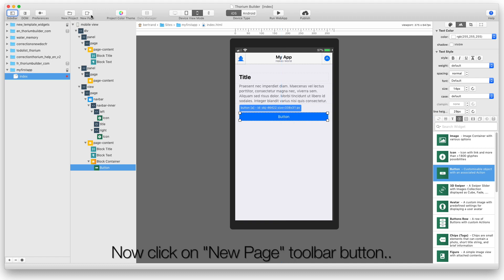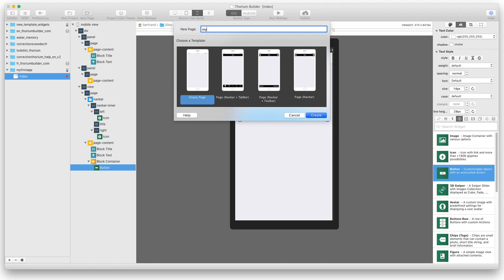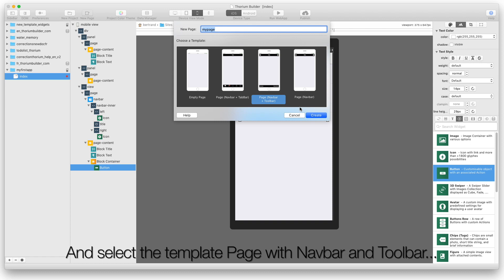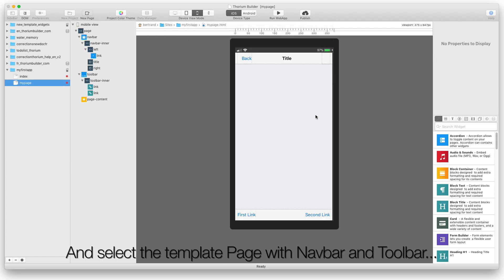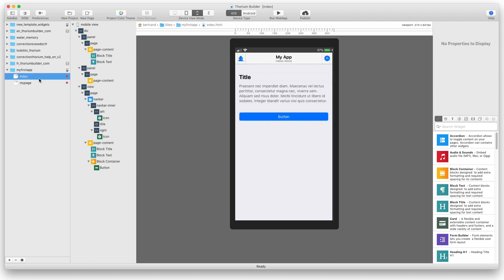Now click on New Page Toolbar button. And select the template page with Navbar and Toolbar. Go back to the index page.